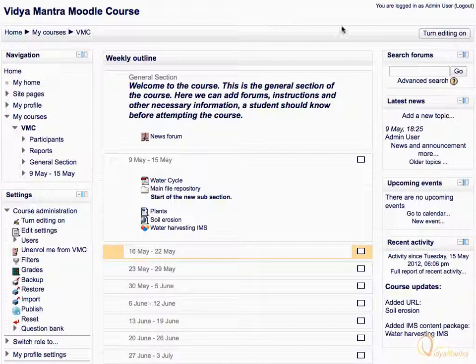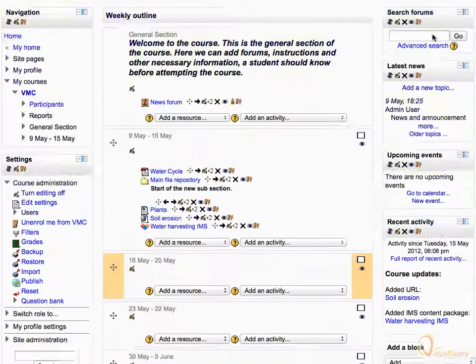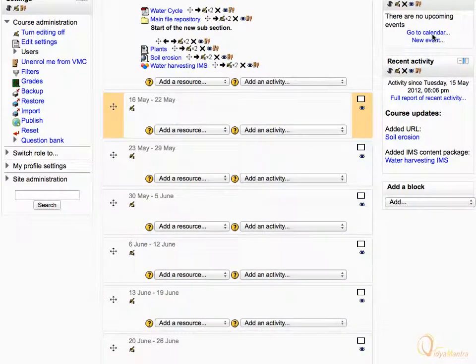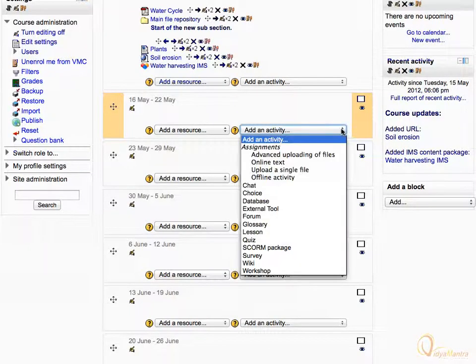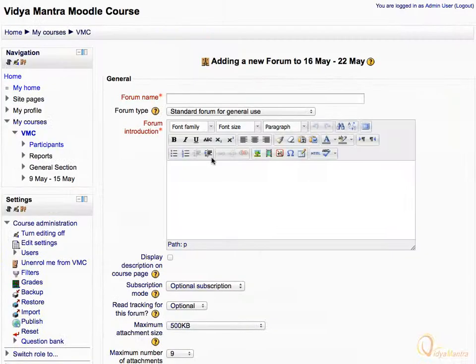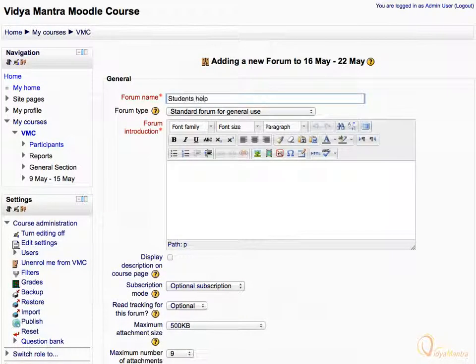First, click Turn Edit On. In the second week of the course, expand the Add an Activity drop-down menu. Select Forum from the available options. Enter the forum name as Students Help Students.